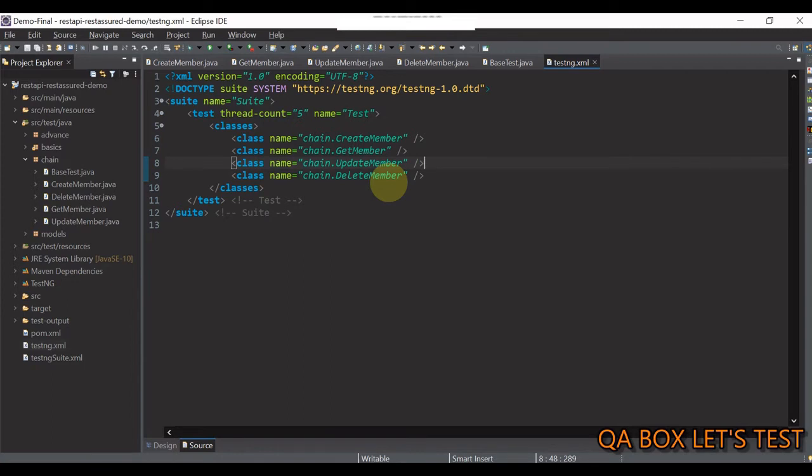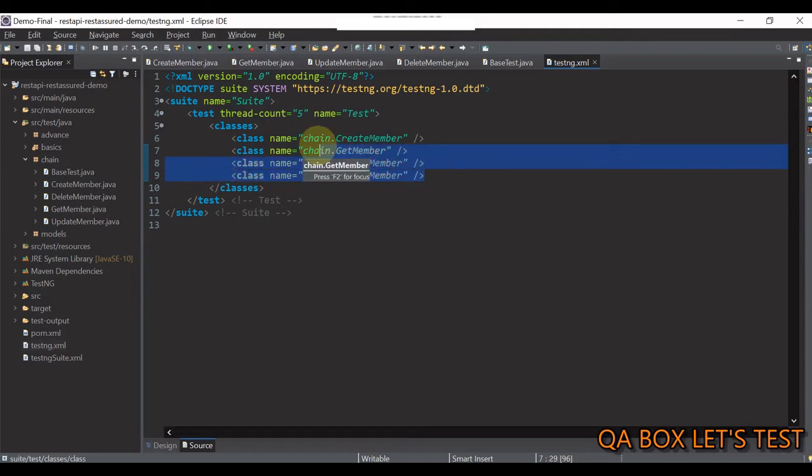Why did I adjust this order? Well, this particular order will simulate crud operation since test ng will run your test files in the order they are found in the xml file.